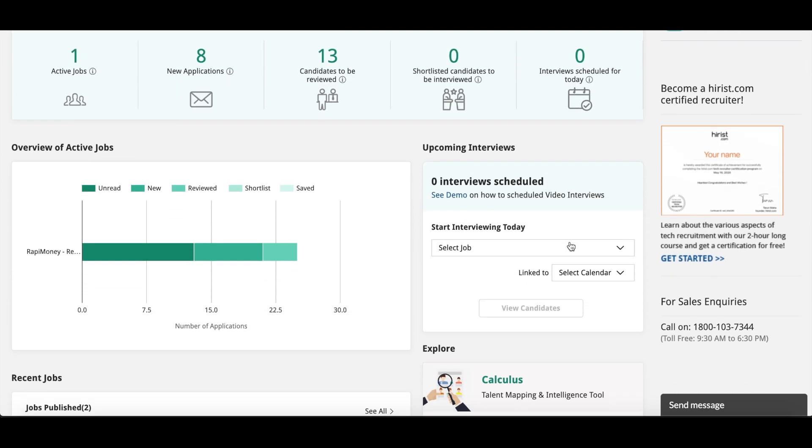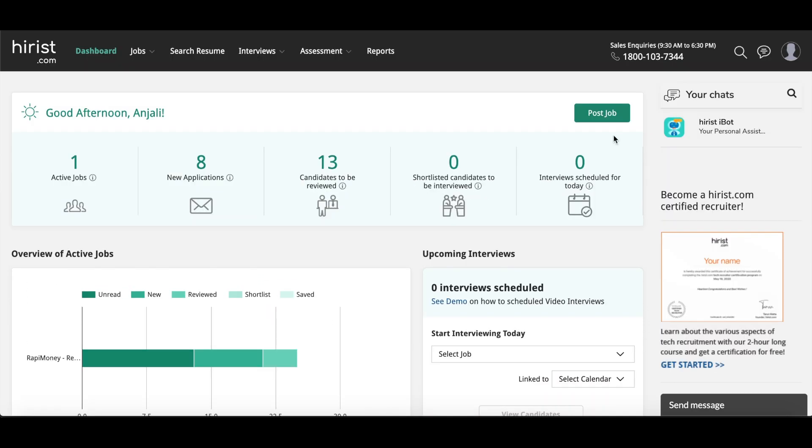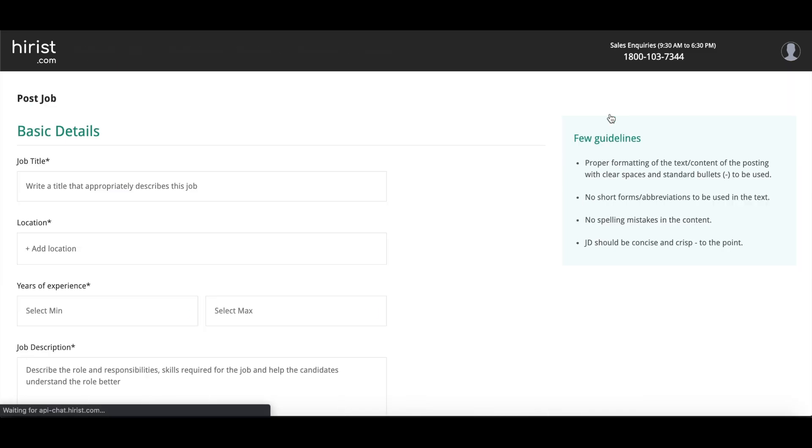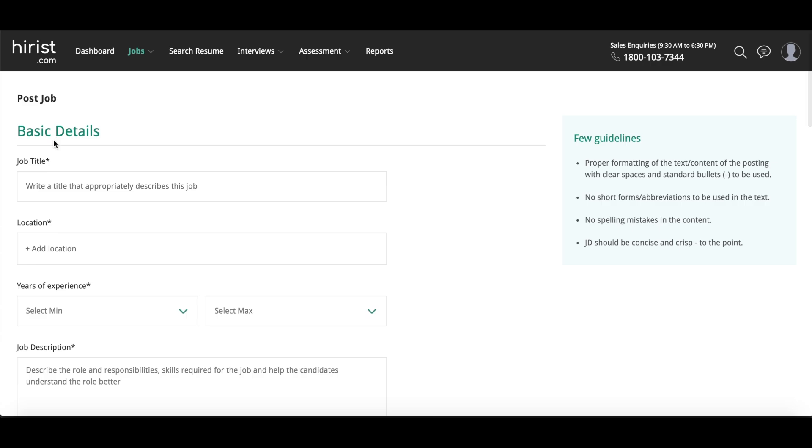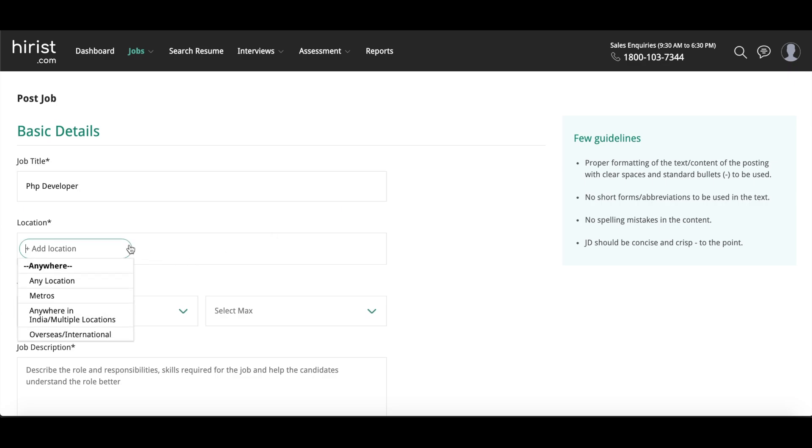Let's start. You will click on this tab on the right side: Post Job. Here you have to mention some of the basic details of the job that you're going to post. First one is the job title. You have to mention the job title. So I'm taking an example for PHP developer. I'll mention the title as PHP developer.